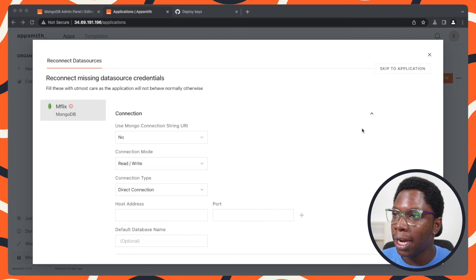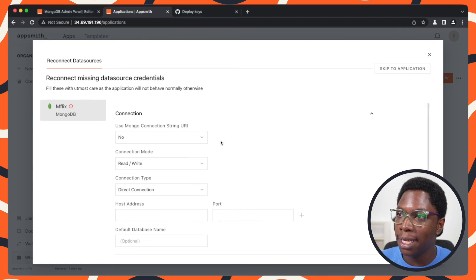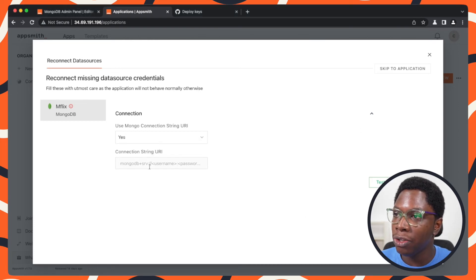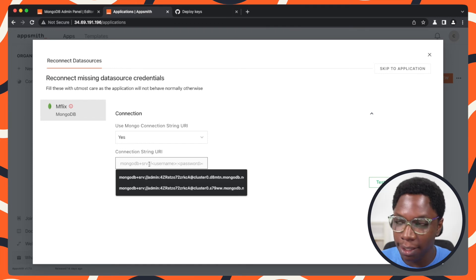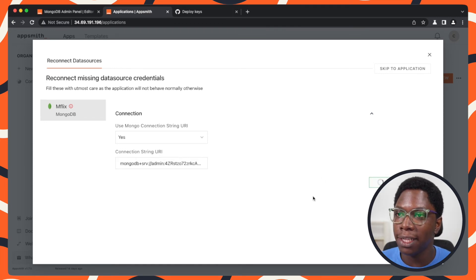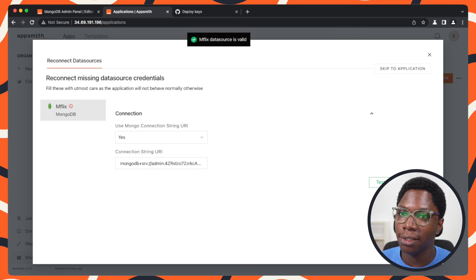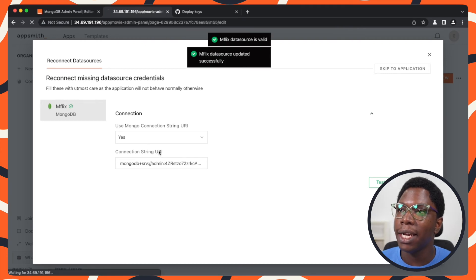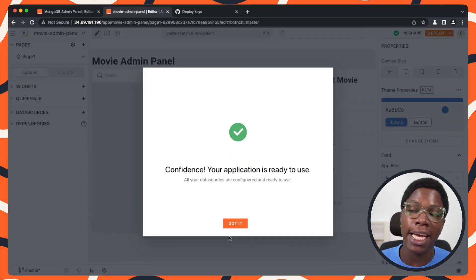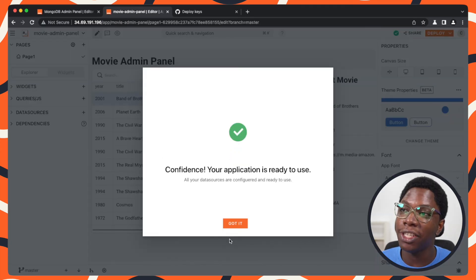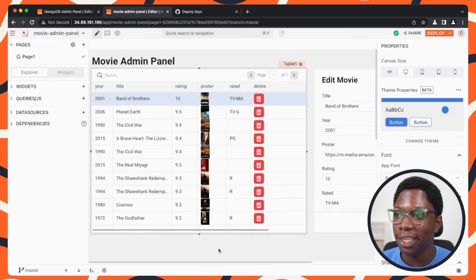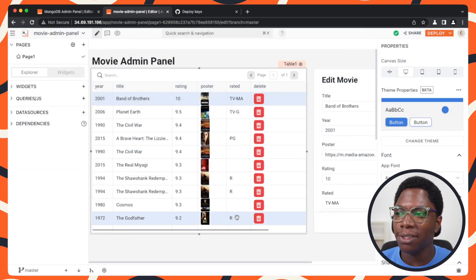Let's re-establish the connection. I'm going to be using the string URI and pasting it in right here. Let's test this right now. This is a valid data source, so I can go ahead and save this. Here you can see that the application has been imported using Git.